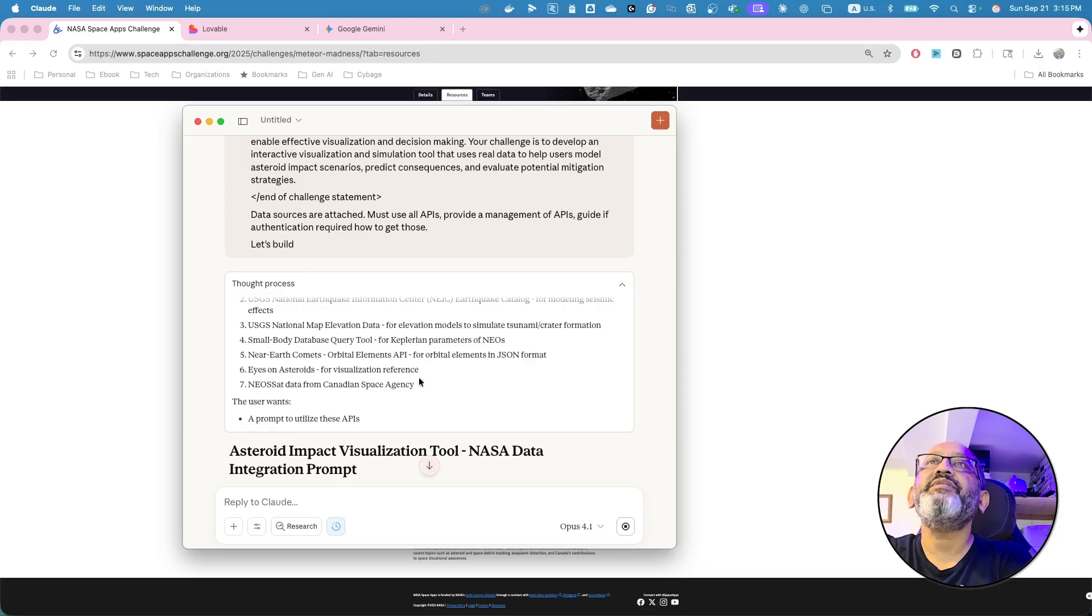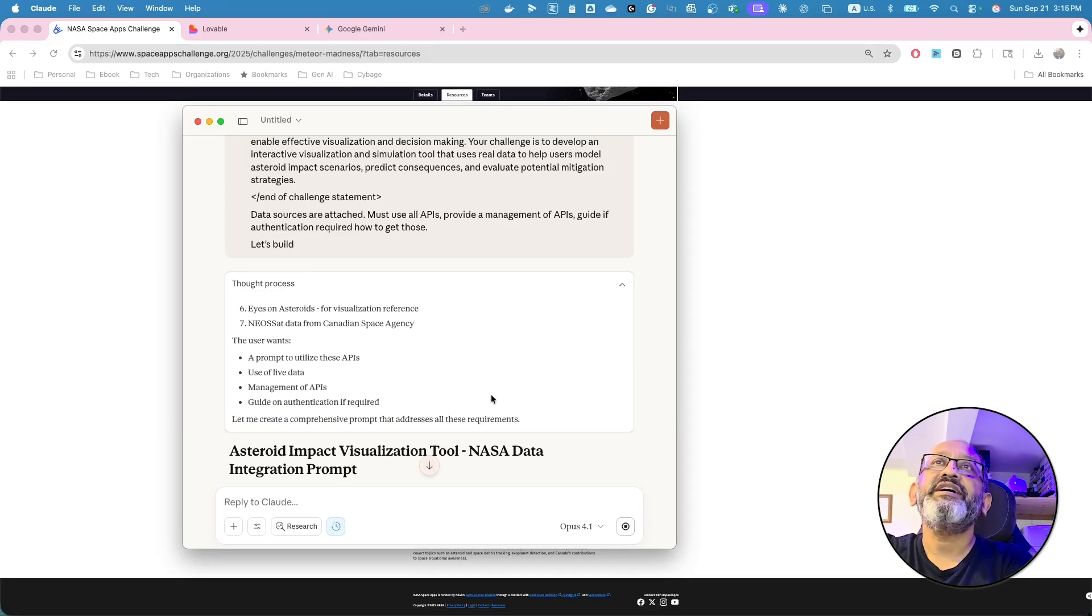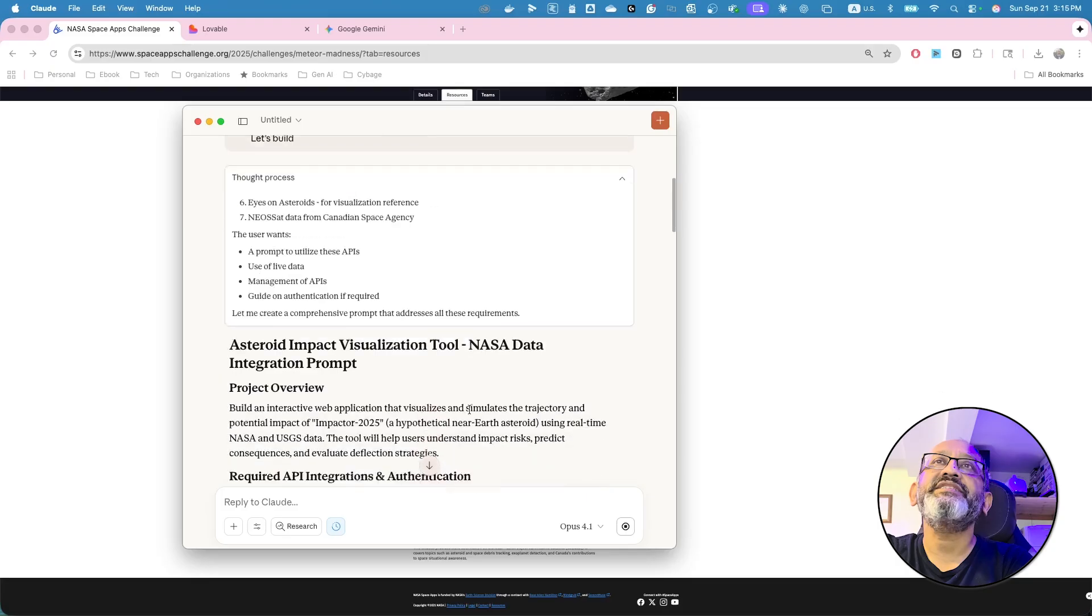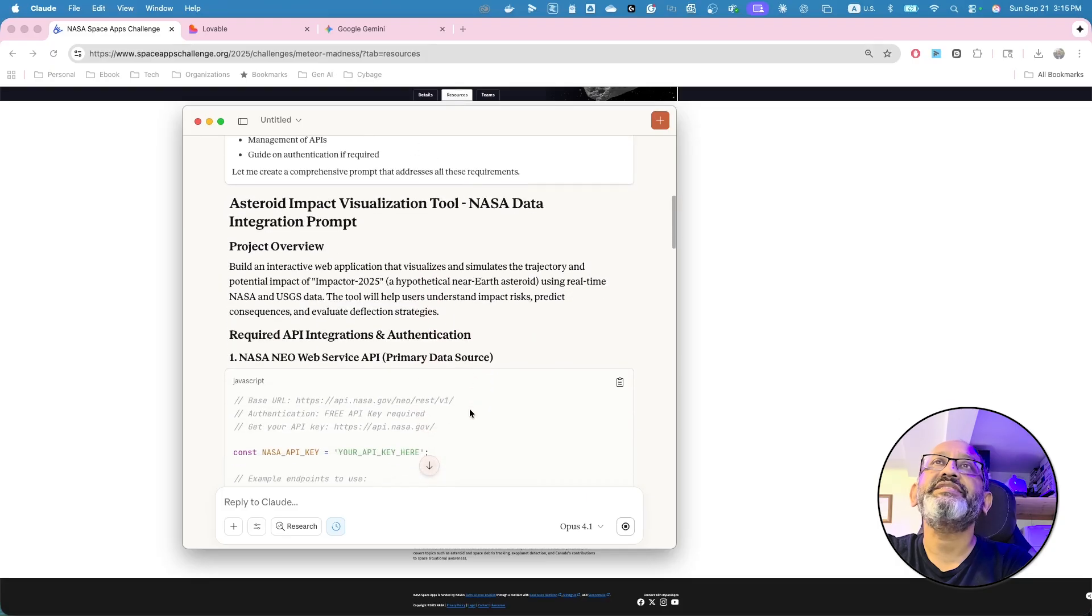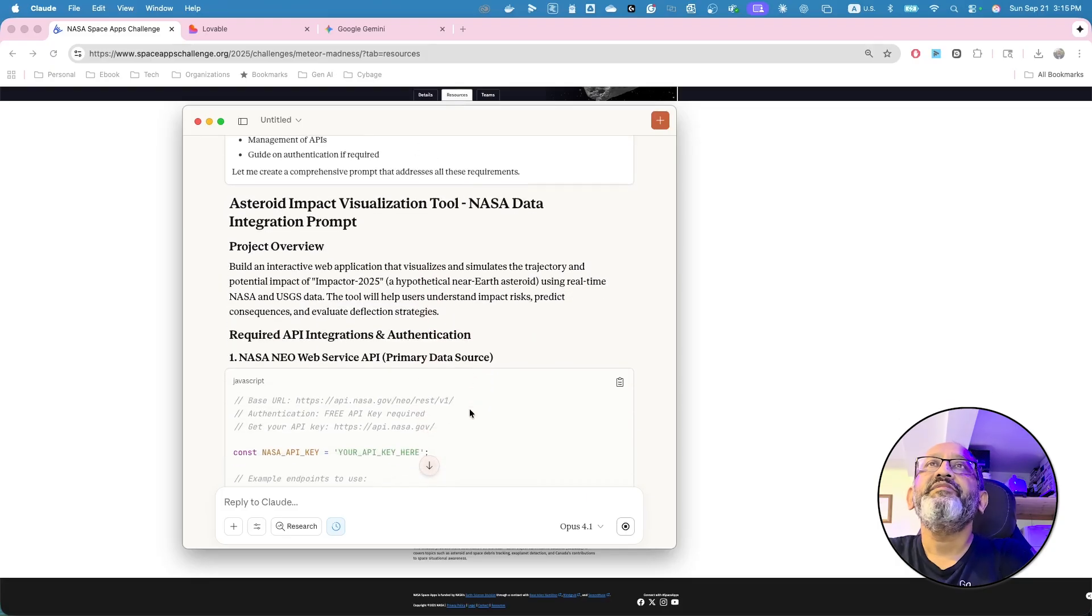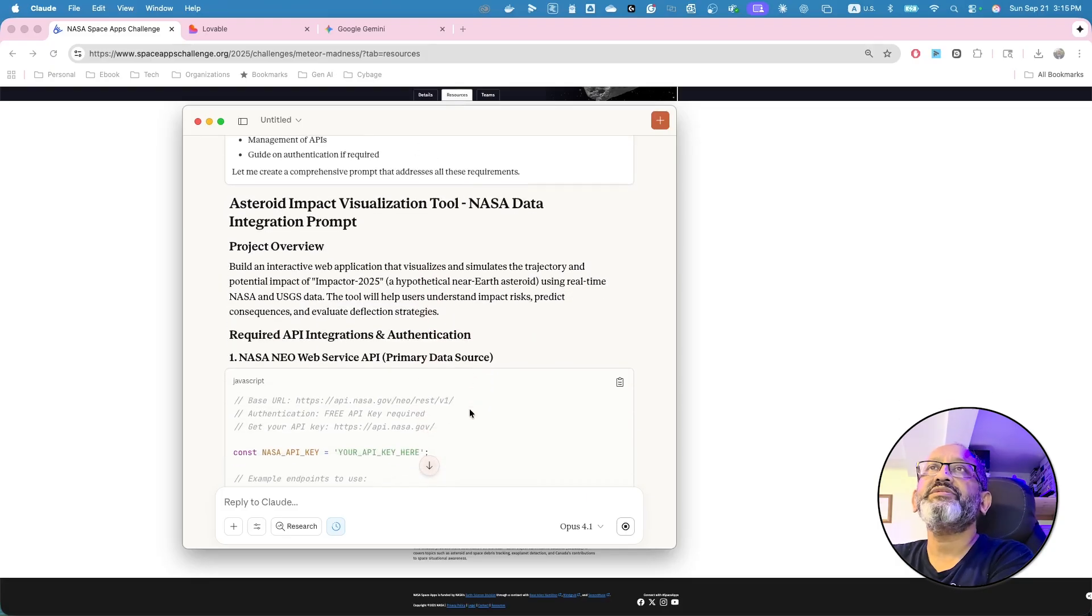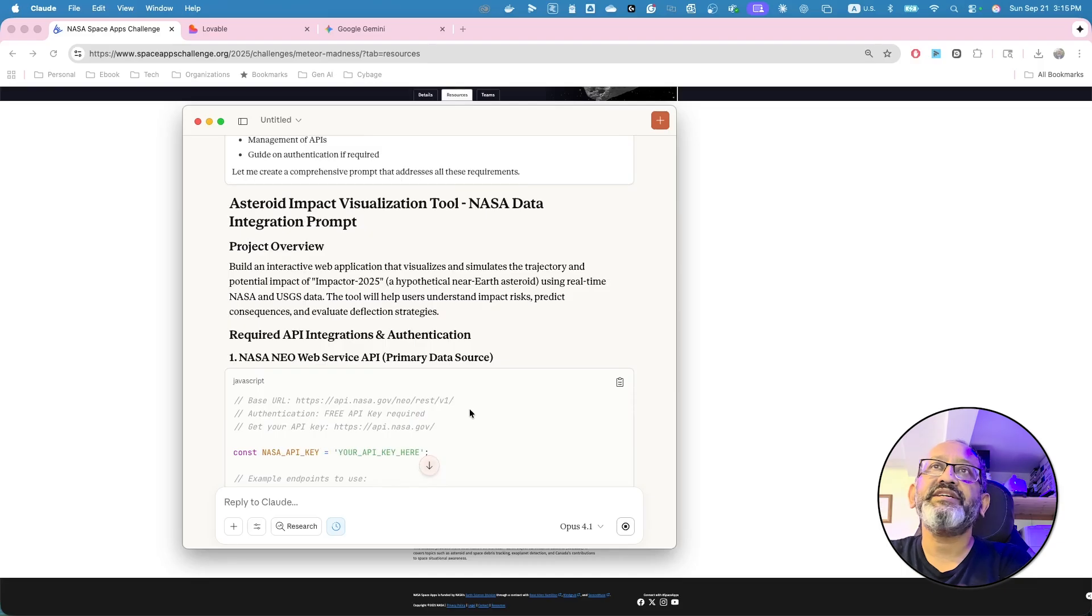Some of the data comes in JSON format. Prompt to utilize these APIs. Okay. So let's see. Build an interactive web application that visualizes. Okay. Fantastic.